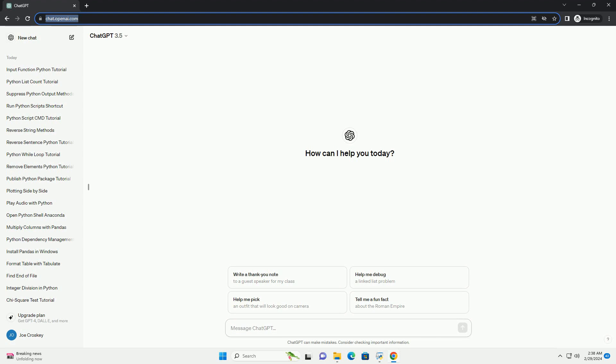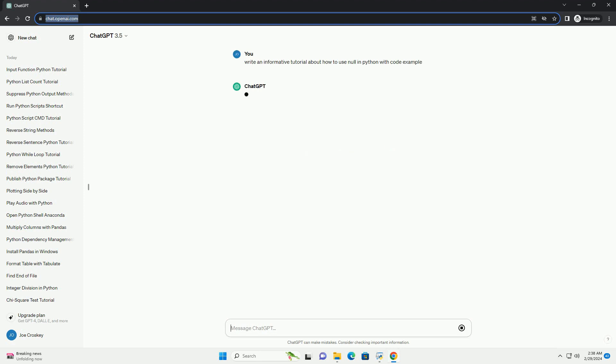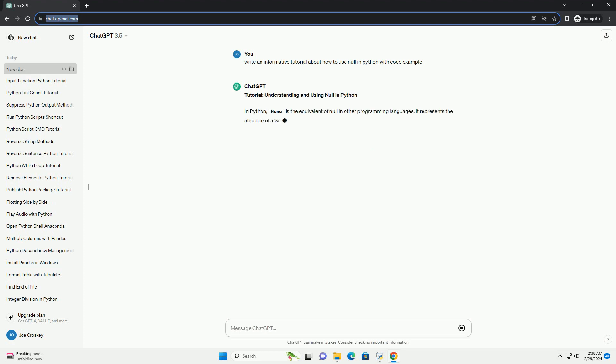In Python, none is the equivalent of null in other programming languages. It represents the absence of a value or a placeholder where a value is expected.